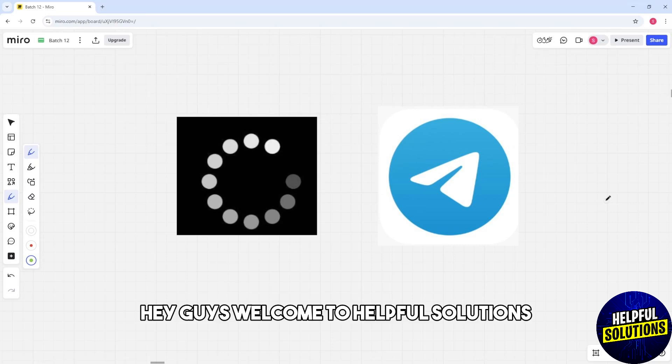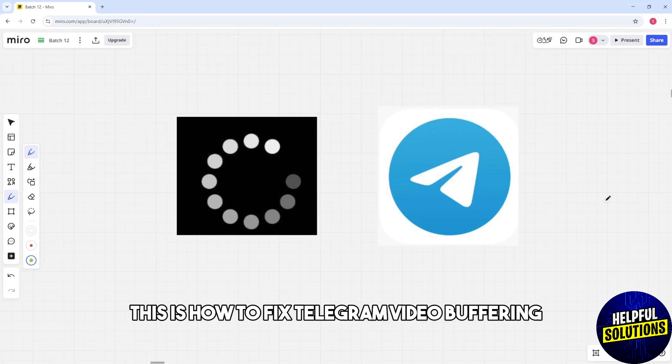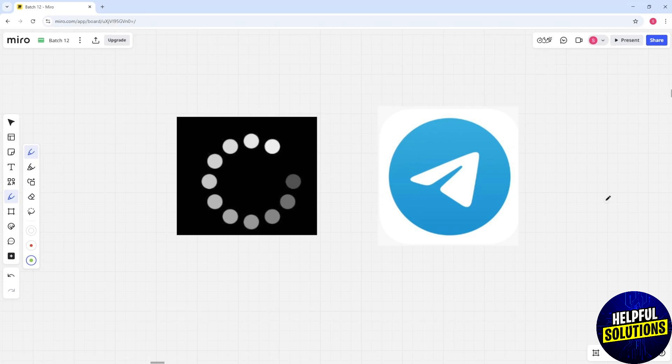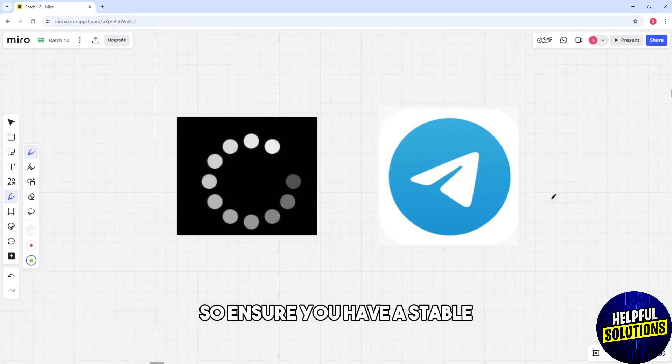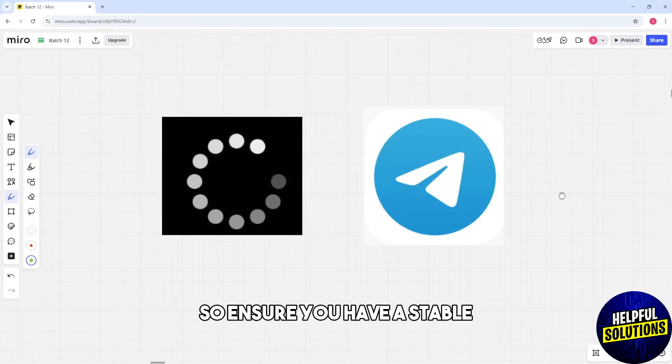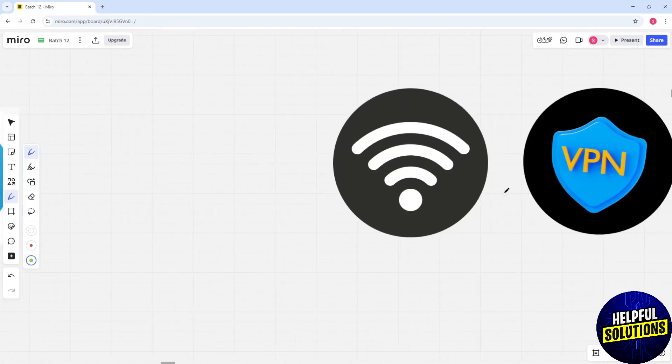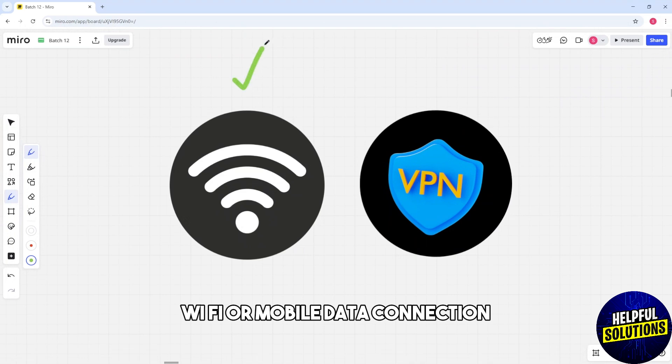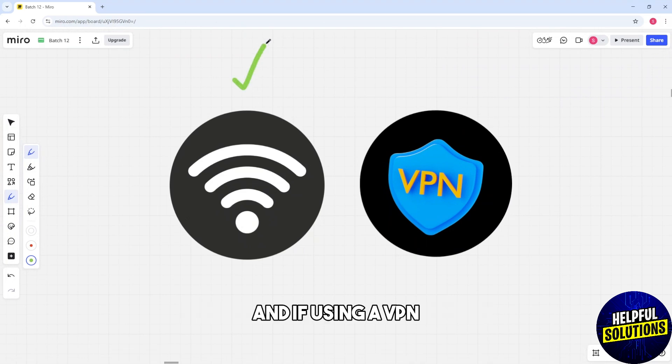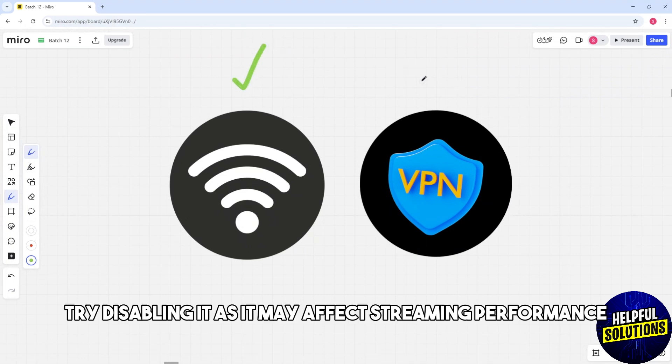Hey guys, welcome to Helpful Solutions. This is how to fix Telegram video buffering. So first one is check your internet connection. Ensure you have a stable Wi-Fi or mobile data connection, and if using a VPN try disabling it as it may affect streaming performance.